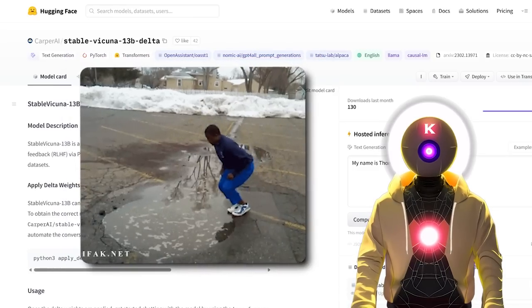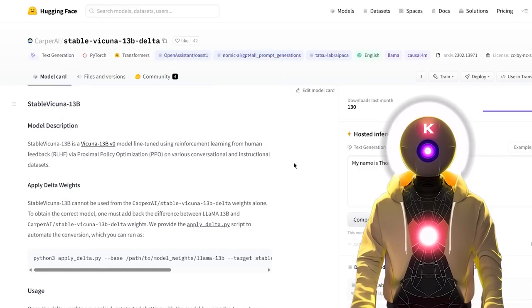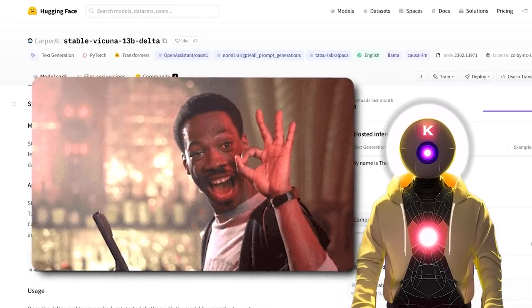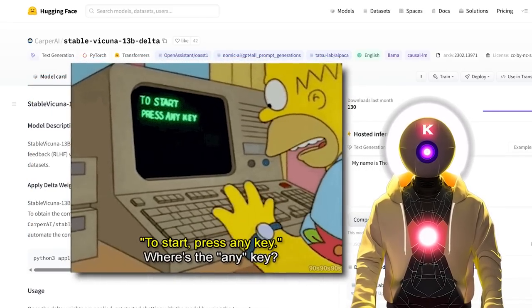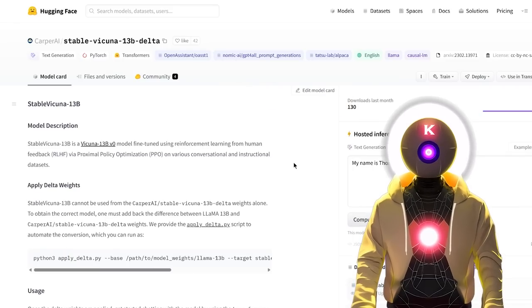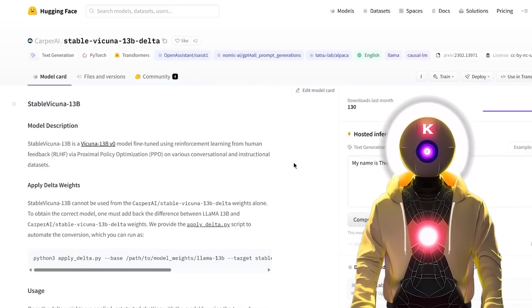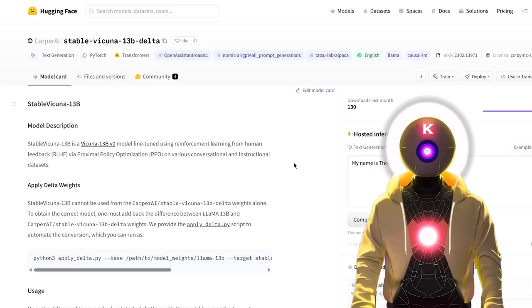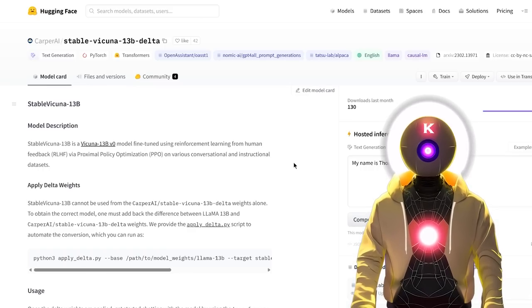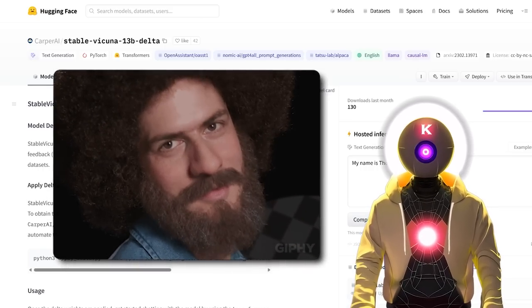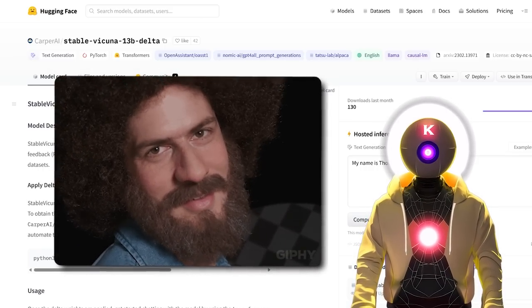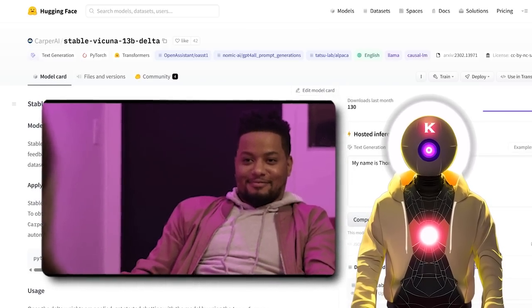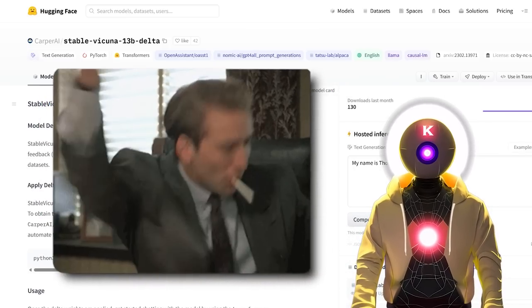In this video we'll be taking a dive into Stable Vicuña, explaining how it was trained, what makes it so special, I will then show you how to install it on your own computer and then we're gonna be putting it to the test by comparing Stable Vicuña against Vicuña and check just how much better this new model is. Hopefully at the end of the video we'll have a brand new local LLM king. So sit back, relax, get your AI snacks and let's go.